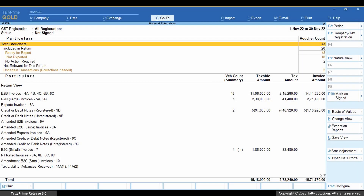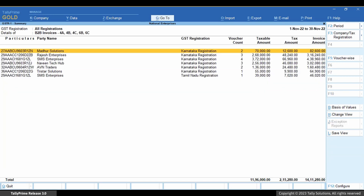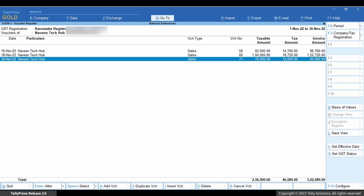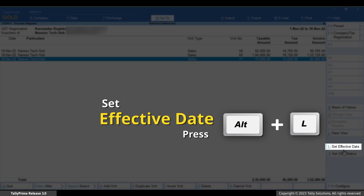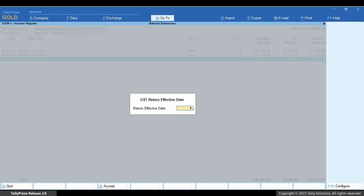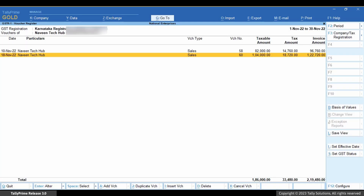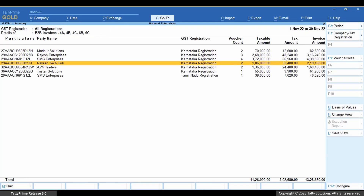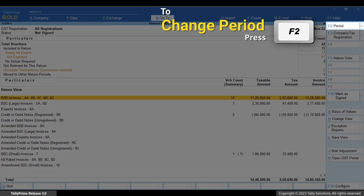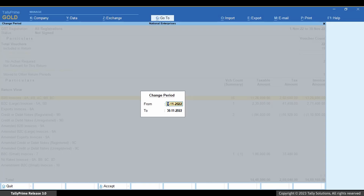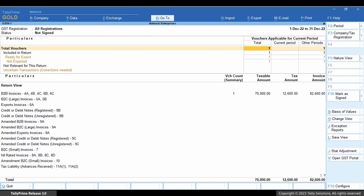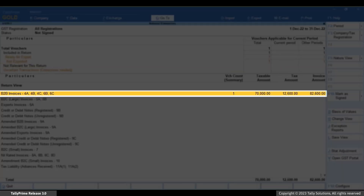Consider that you do not want to include the voucher in the return, as you want to include it in a subsequent period. Just drill down to the section, press Spacebar to select the voucher, and press Alt plus L or click Set Effective Date. Consequently, the voucher will start appearing in the GSTR1 of the period based on the effective date. As you can see, this voucher has started appearing in the B2B section when you open GSTR1 for the period.